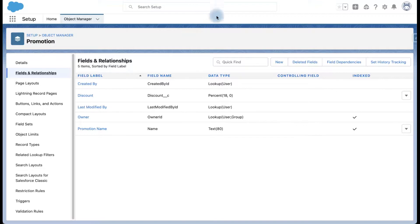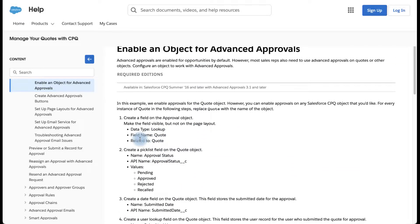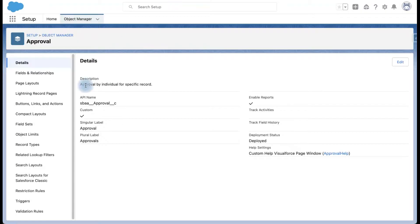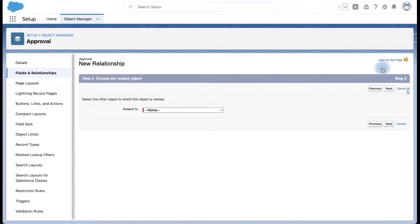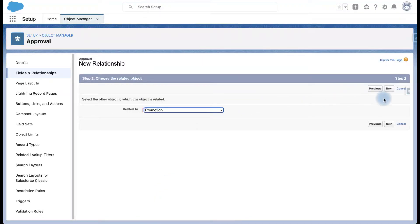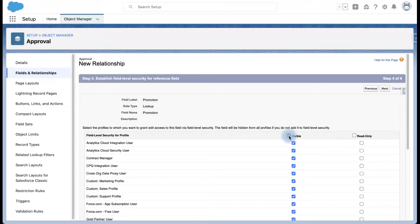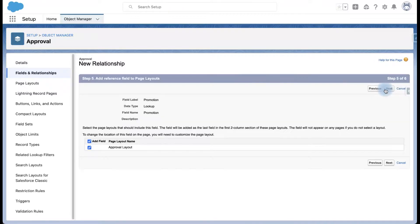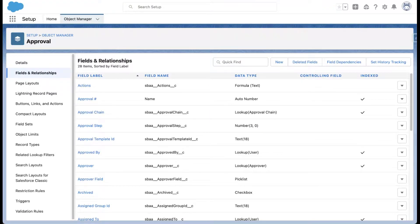In order to set up the advanced approvals, the very first thing we need to do is create a lookup field on the Approval object. Let's go to Setup and open the Approval object, go to Fields and Relationships, click New, and select the custom object. Every custom object that you are planning to set up advanced approvals for will need a lookup field created on the Approval object.